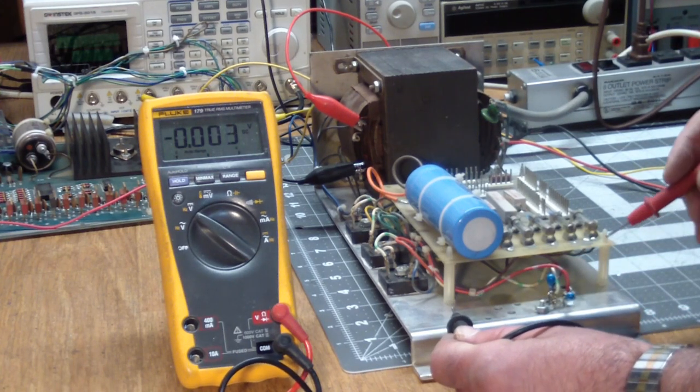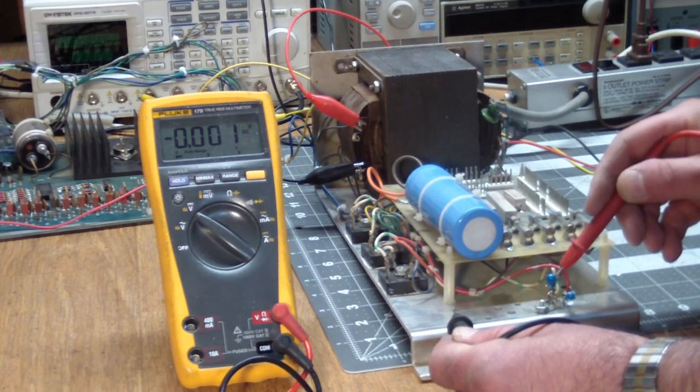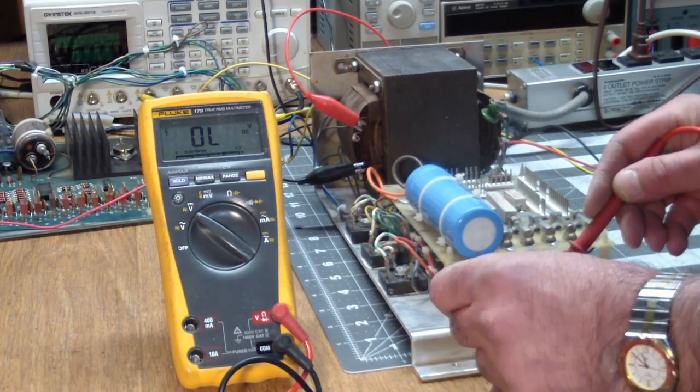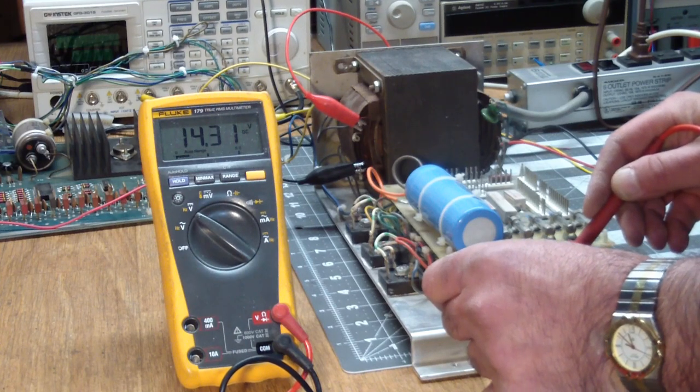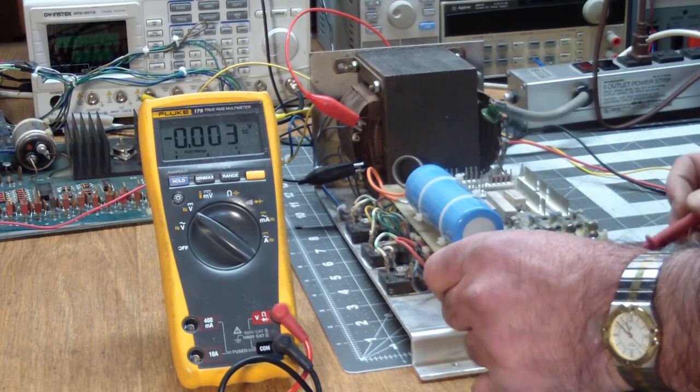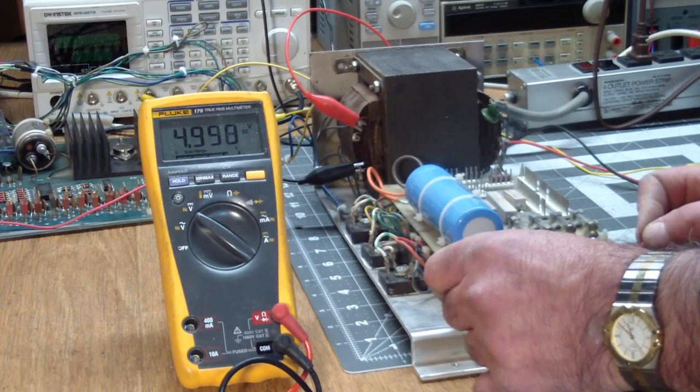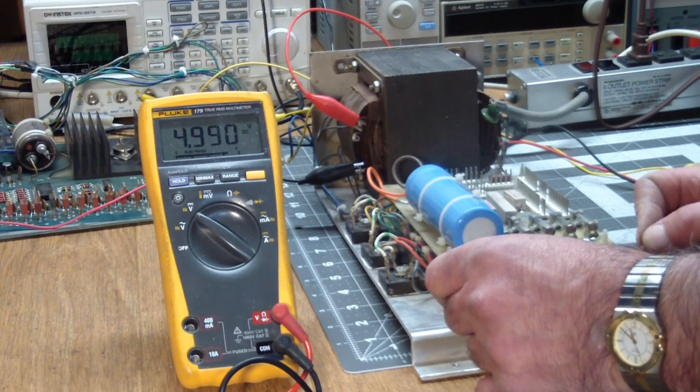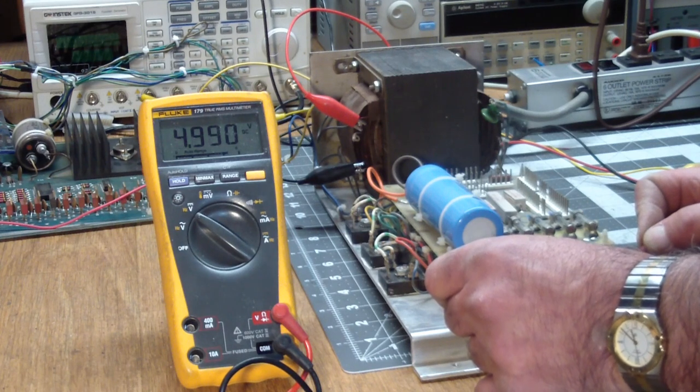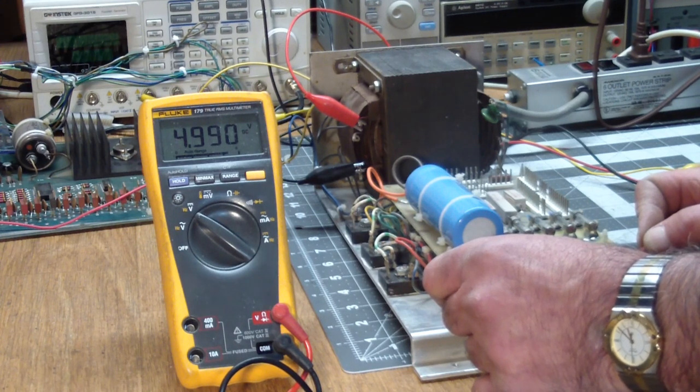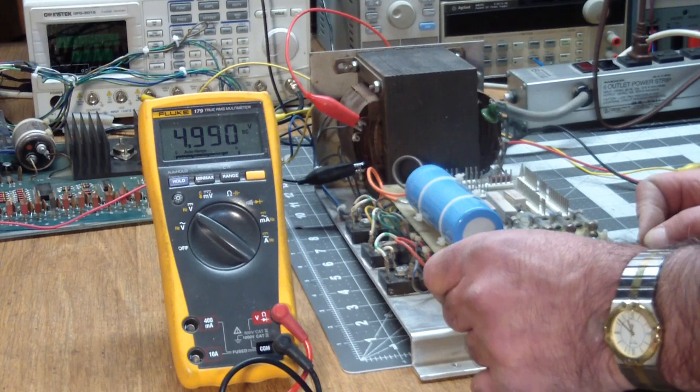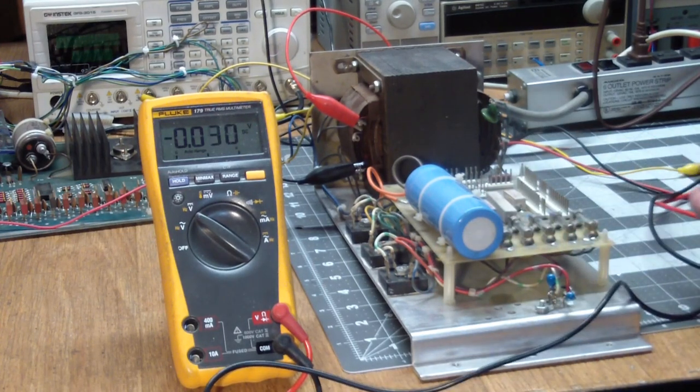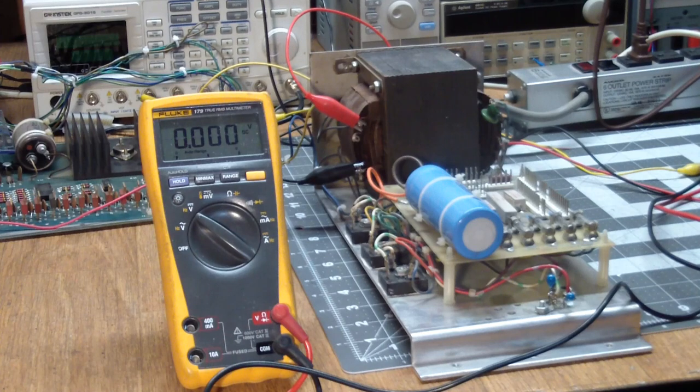So let's see what's going in. That's the unregulated 12 volts. And what's coming out? 4.990 volts. Doesn't get much better than this.